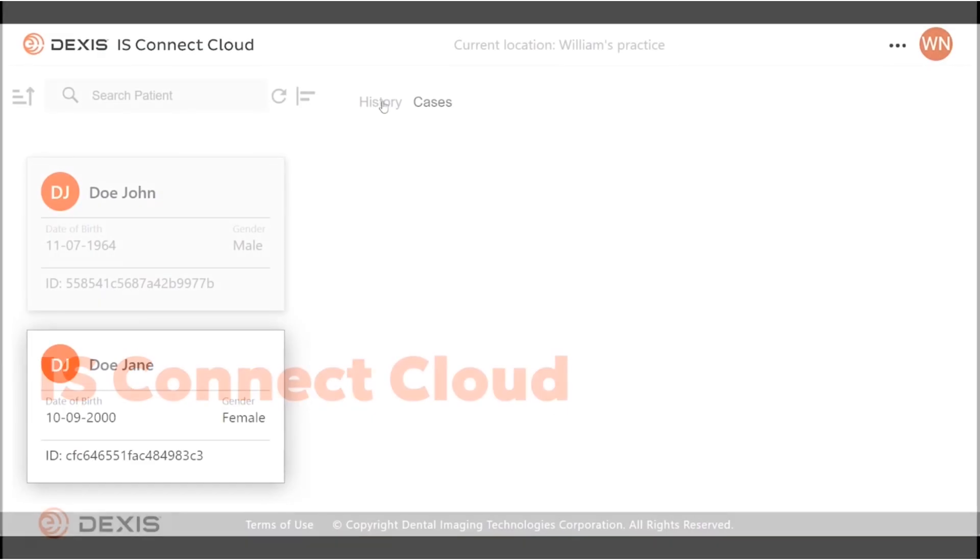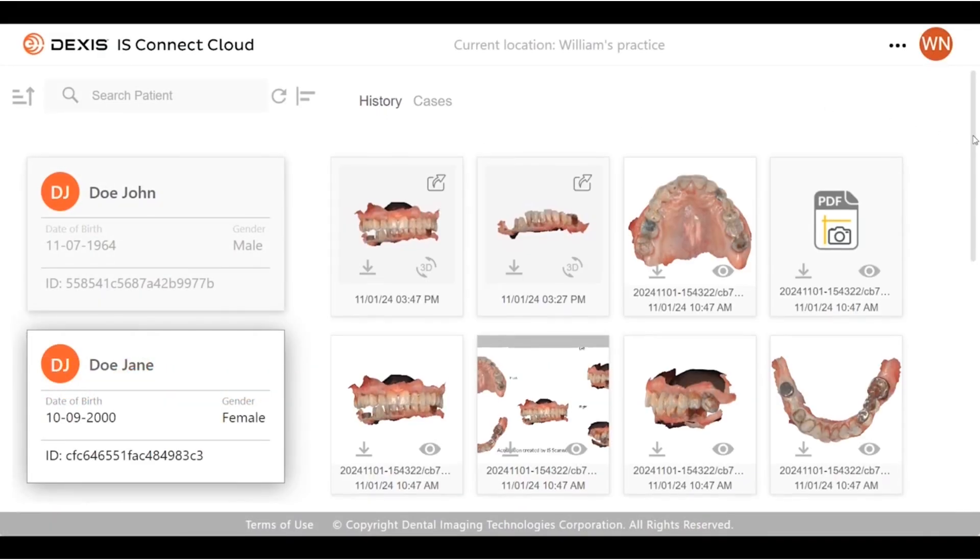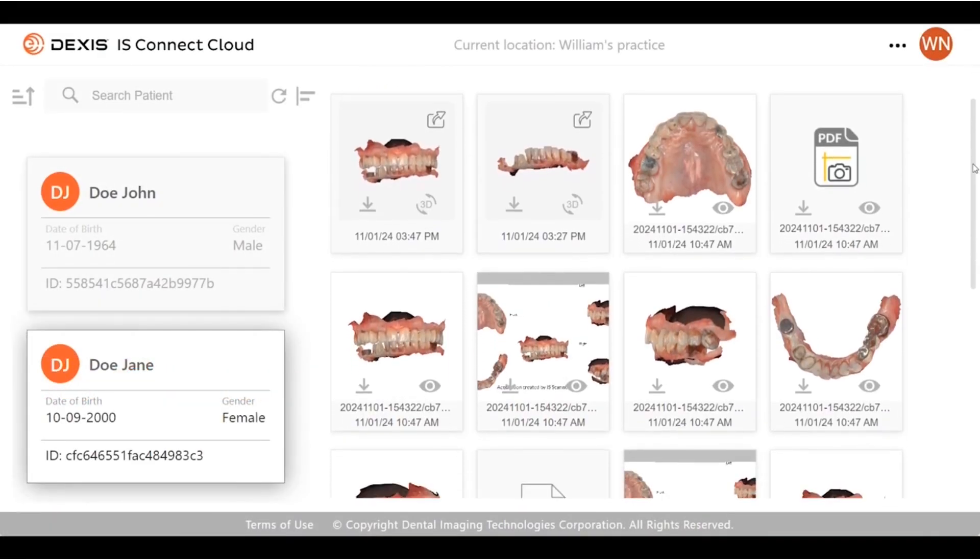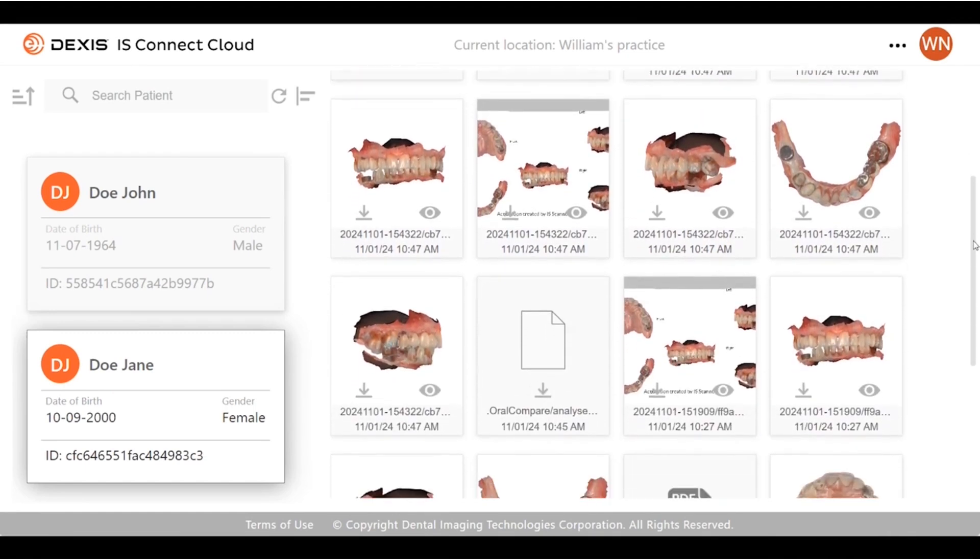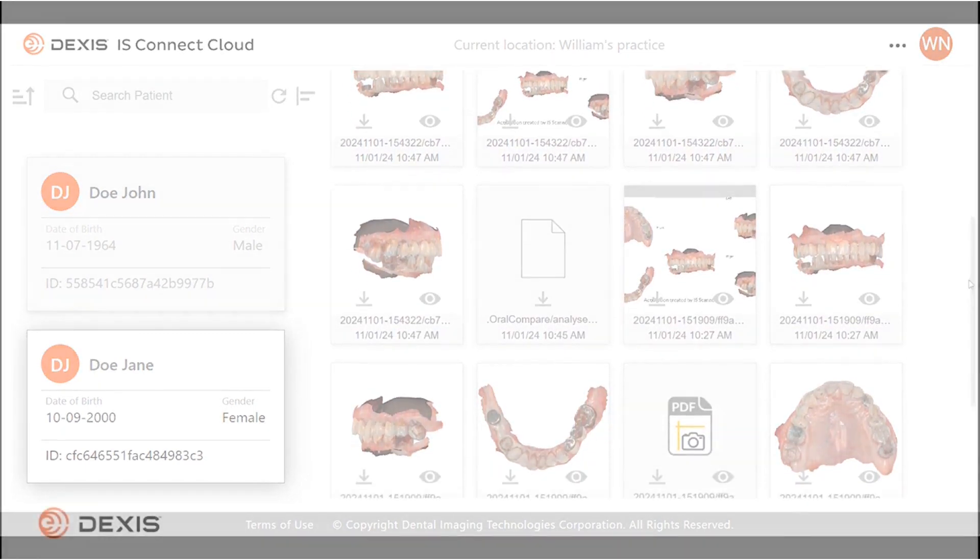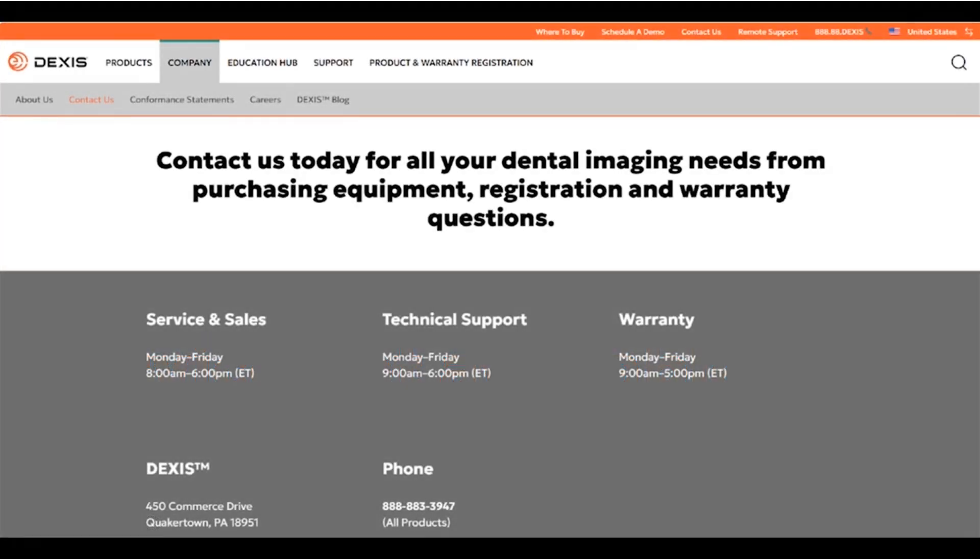Dexis IS Connect Cloud allows customers to access and view scans anytime and anywhere through a web browser. IS Connect Cloud is not available in all regions. Please contact your regional sales representative for more information.